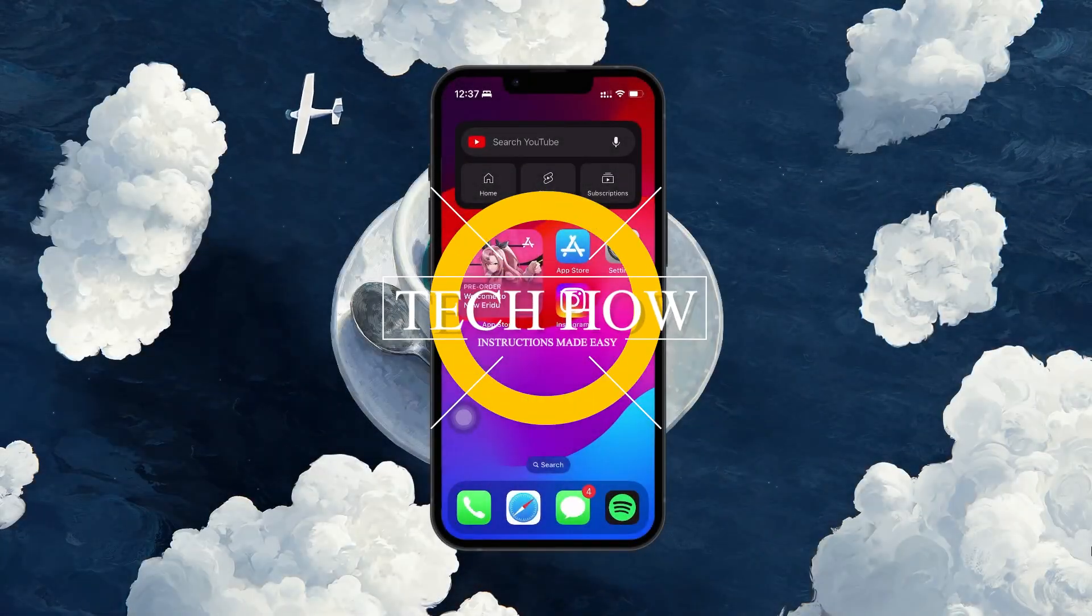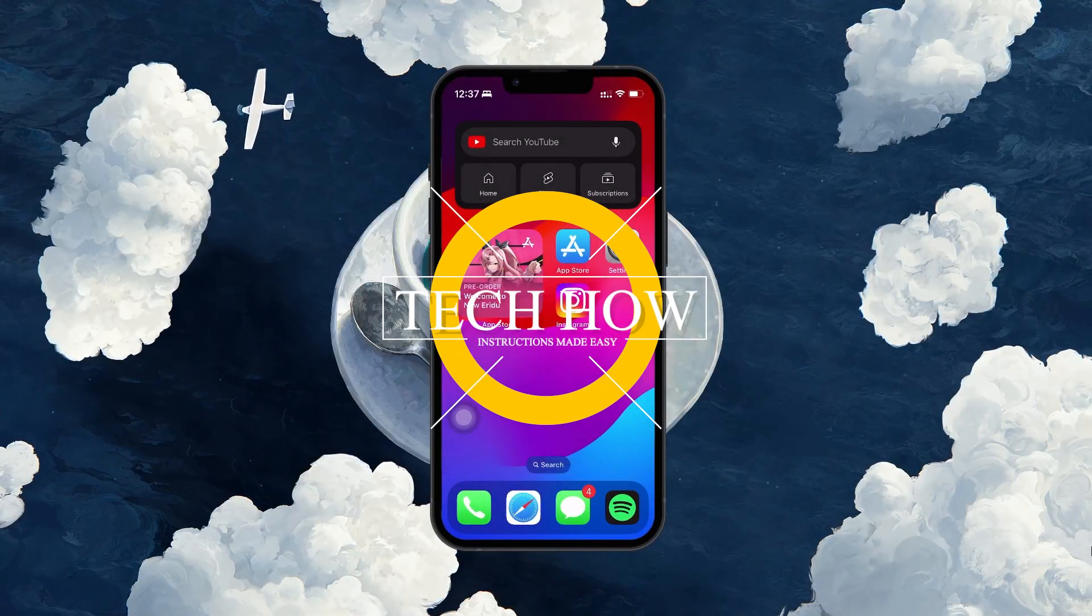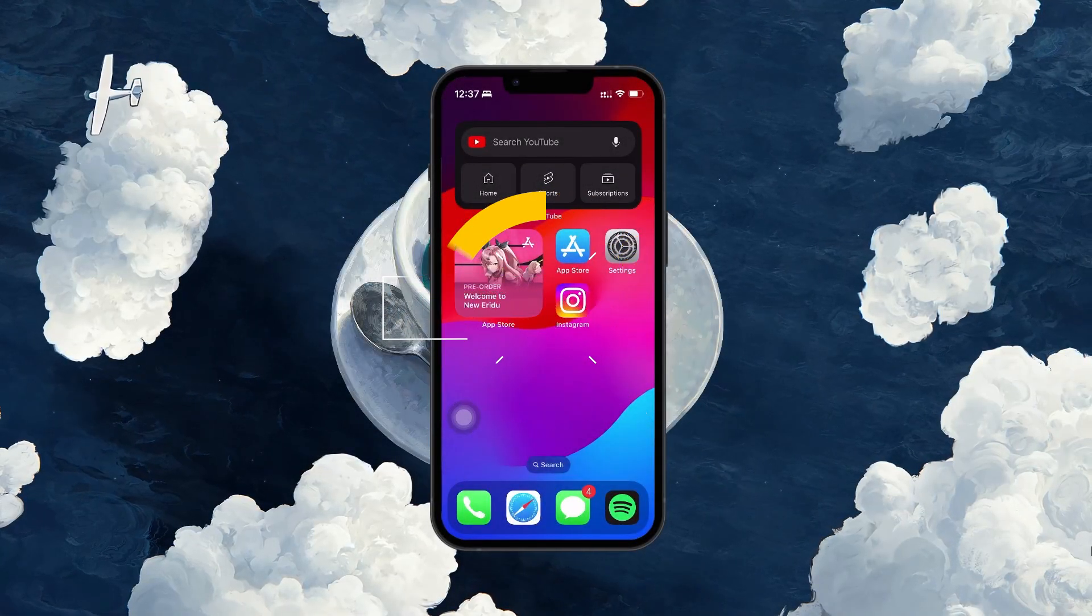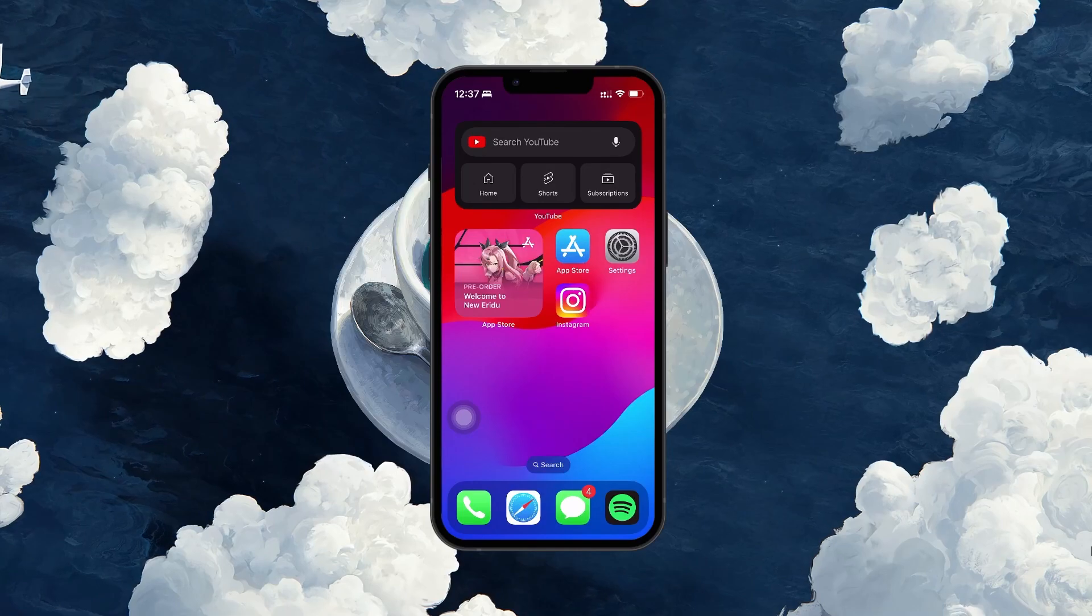What's up guys, in this tutorial I will show you how to disable Meta AI on Instagram.